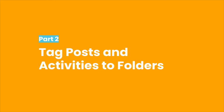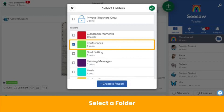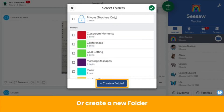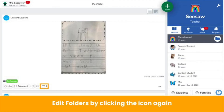In your classroom and on Seesaw, folders are only helpful if you use them. Tag a folder to any post in the journal by clicking the folder icon on the bottom of the post. Select a folder or create a new one. You know a post is tagged to a folder because you see the folder name on the bottom of the post. Edit tagged folders by clicking the folder icon again.